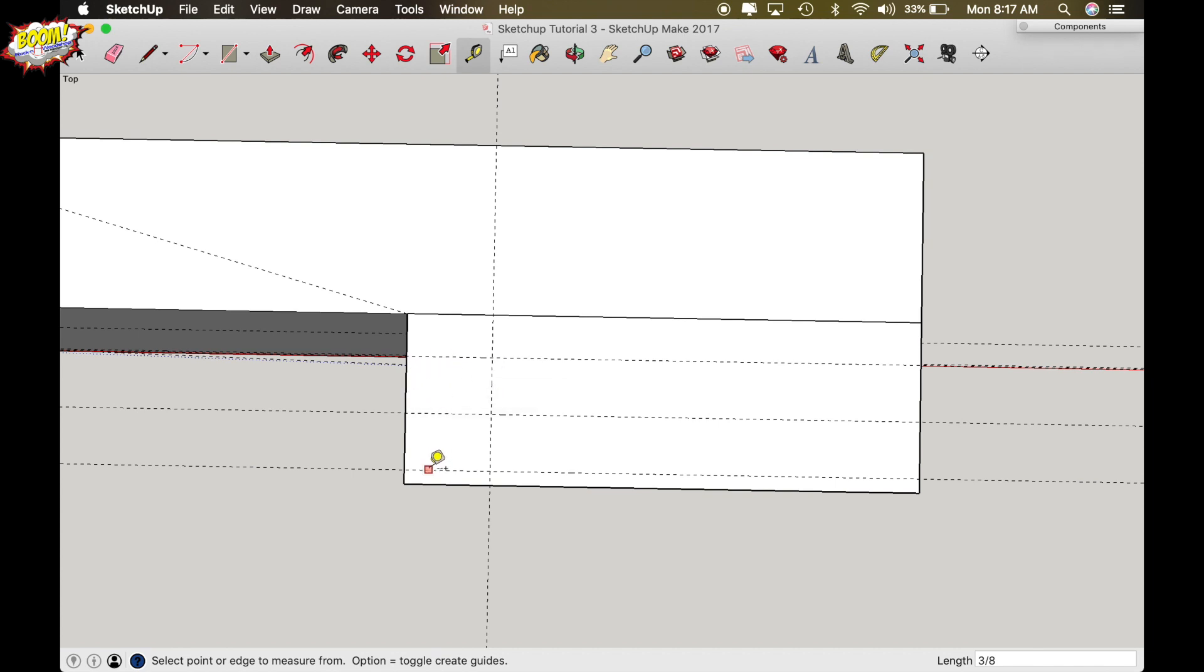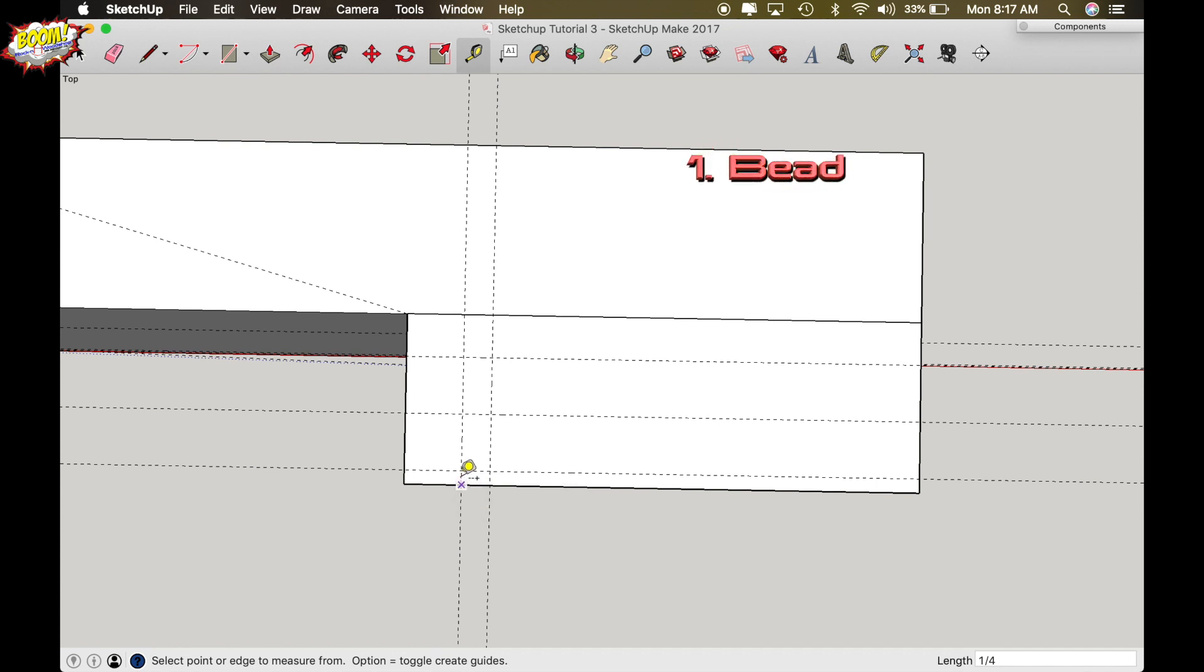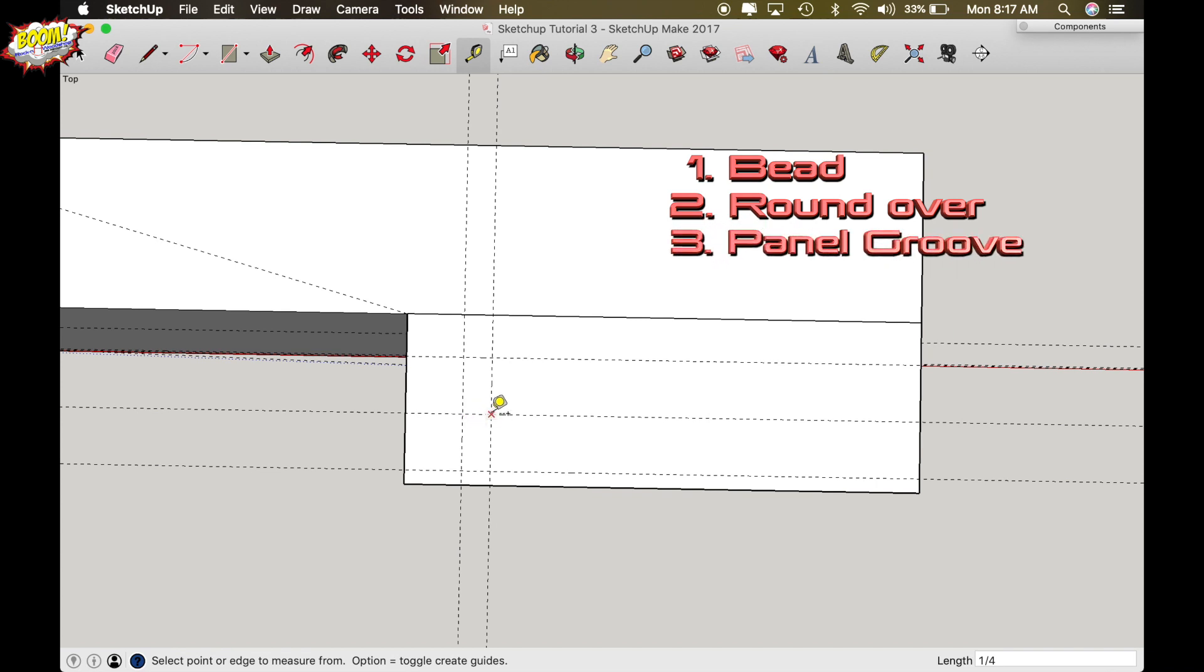Now the roundover is a quarter inch radius so we can't use this line as reference so we have to draw another line that's only a quarter of an inch deep here. So the layout the way it's going to work is the bead here, the round over here, and the groove for the panel here.